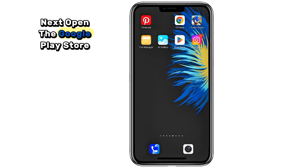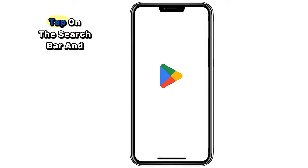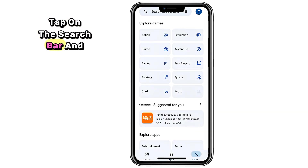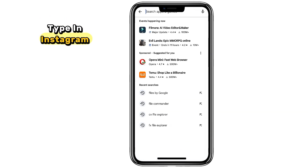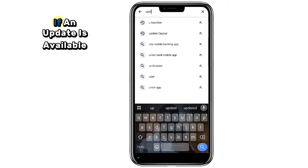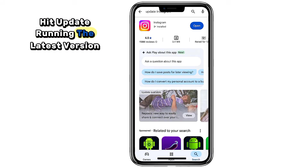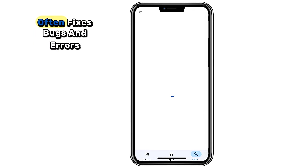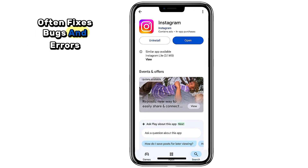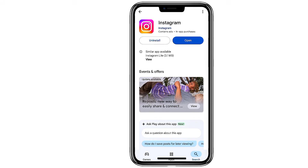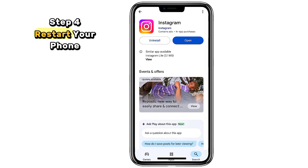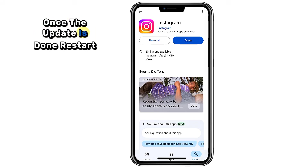Step three: update Instagram. Open the Google Play Store, tap on the search bar and type in Instagram. If an update is available, hit Update. Running the latest version often fixes bugs and errors.